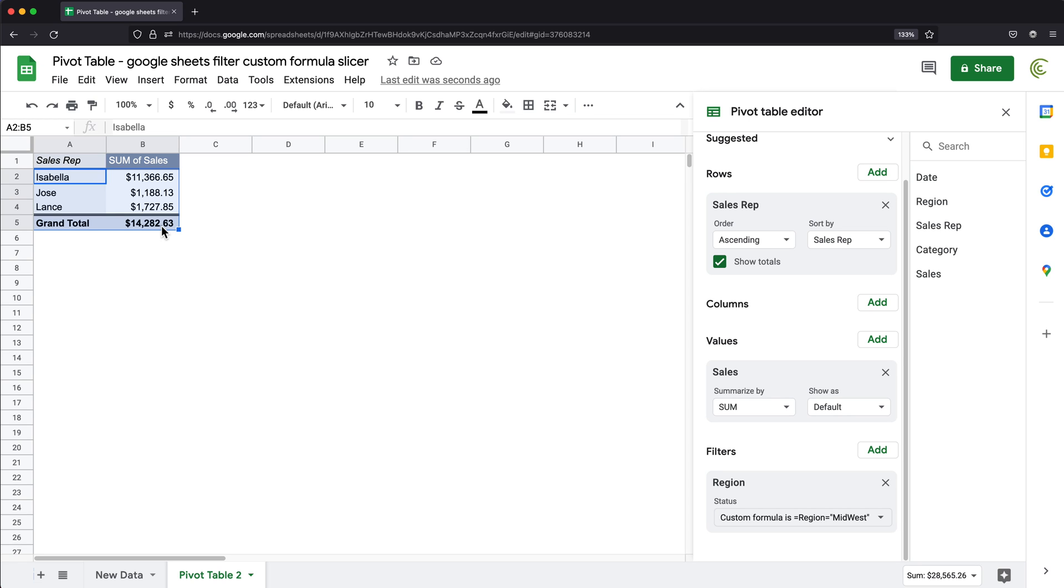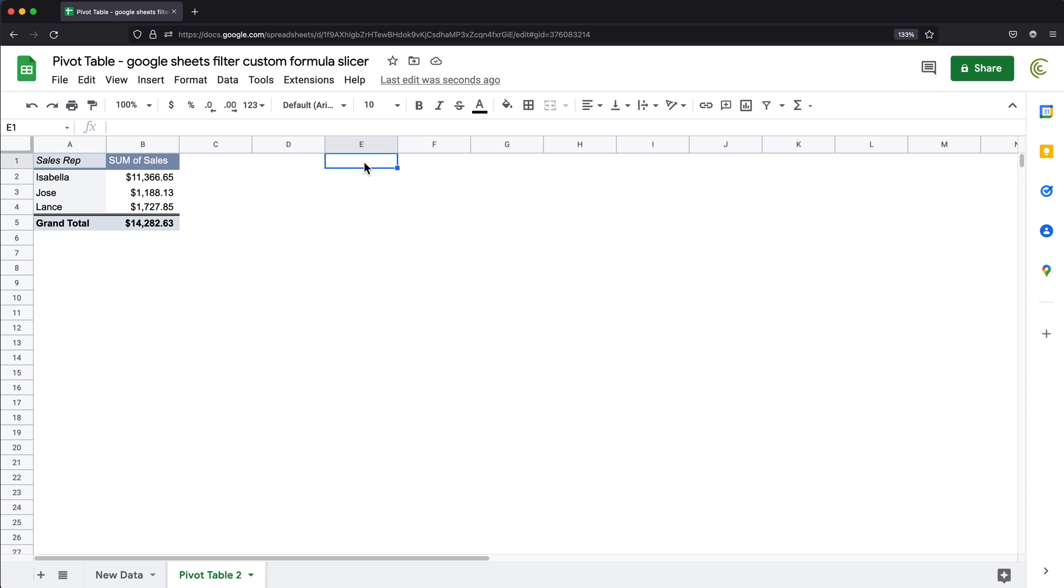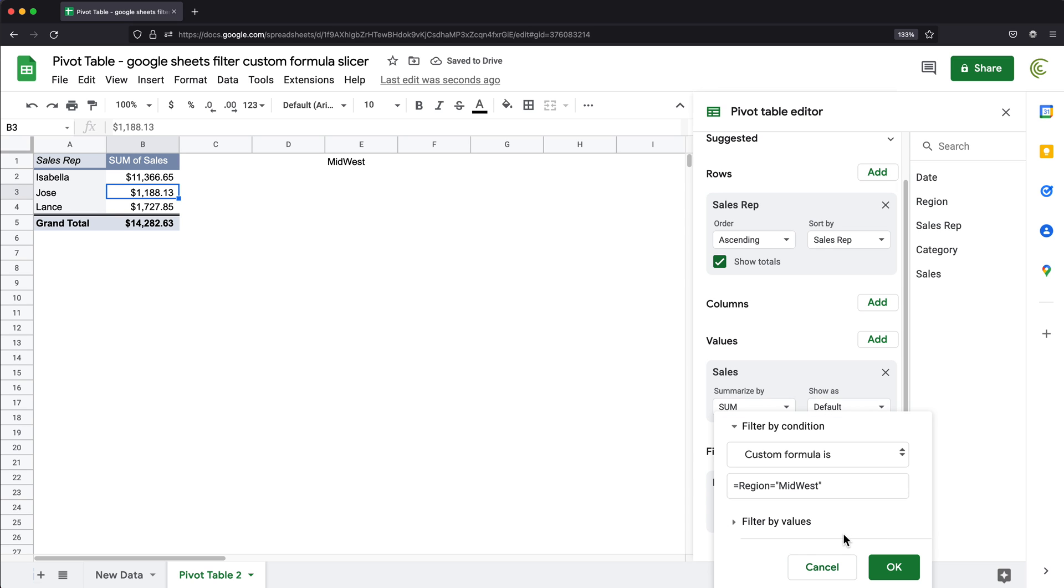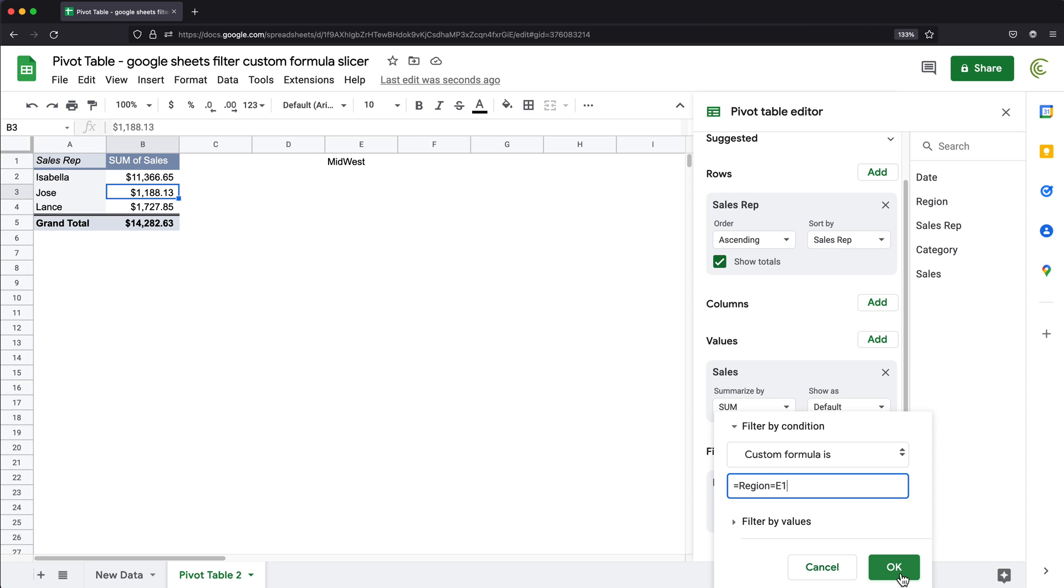Now what's nice about this, we can link that formula to a cell. So what I could do, I could go to a cell like this and type Midwest. And then I could go back to this and go to this filter, and instead of having this, I could just erase that and point to that E1 cell, which holds that value Midwest. So if I press okay, that would still filter to Midwest.